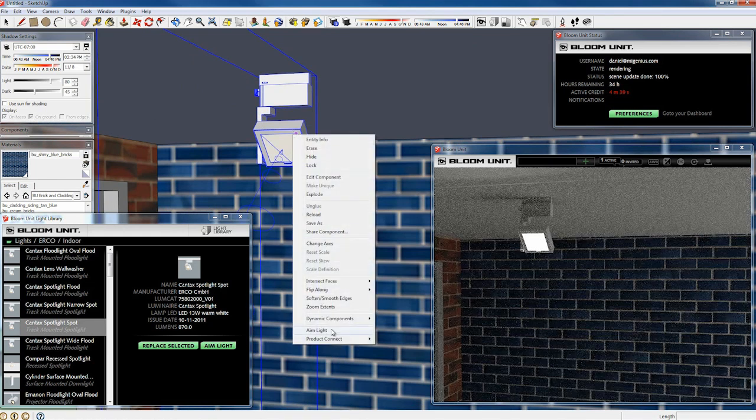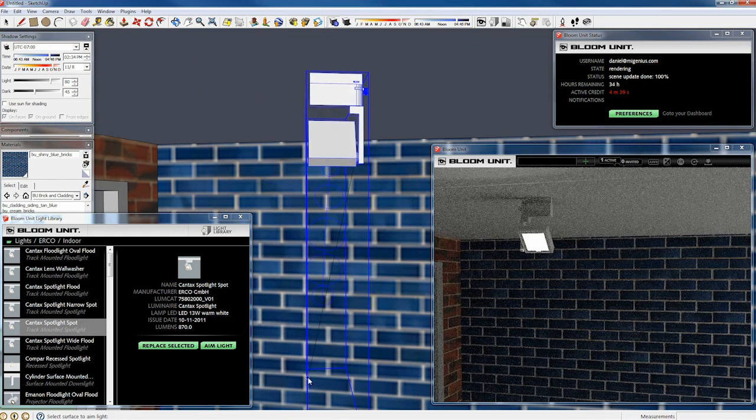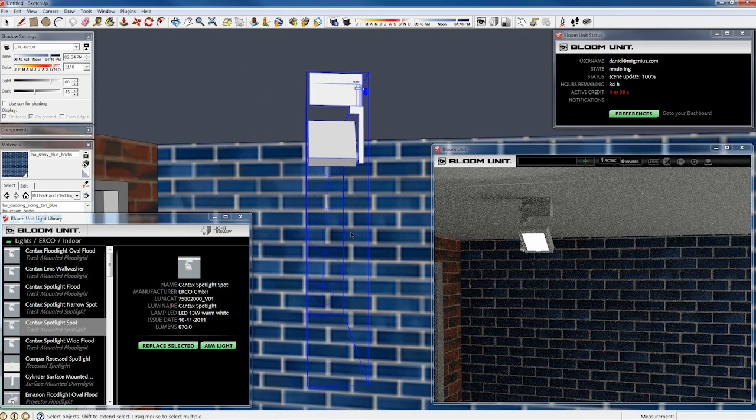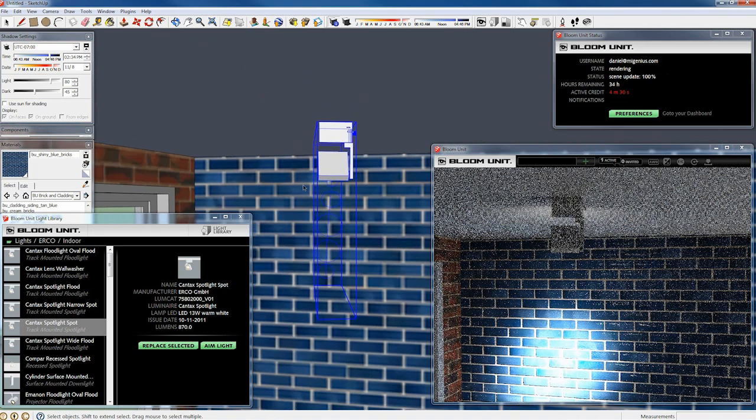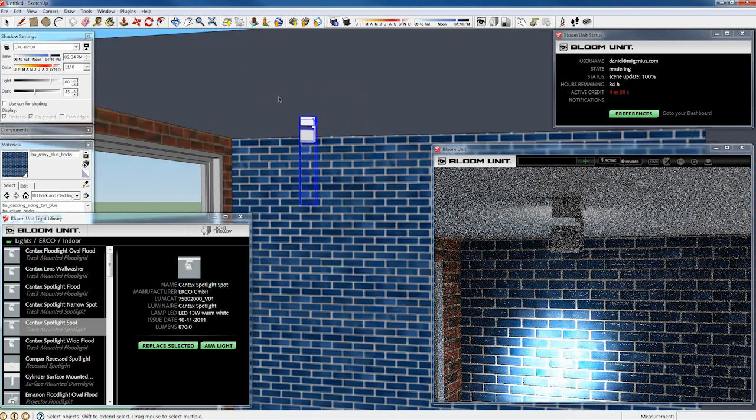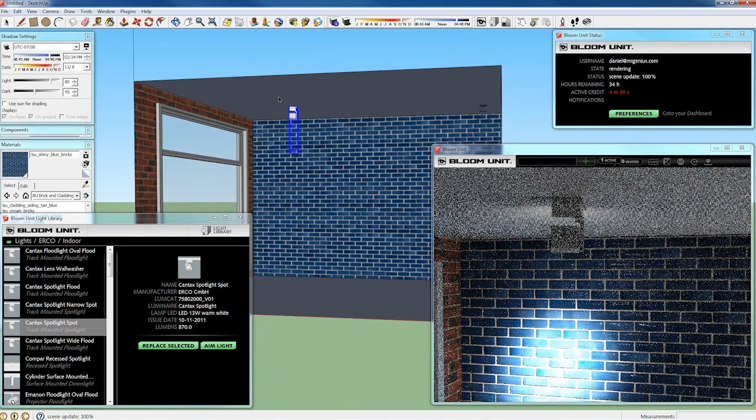You can just right click and go down to aim light and click the wall or the window or any object in the scene. And it will project the light in that direction instead using the same IES data.